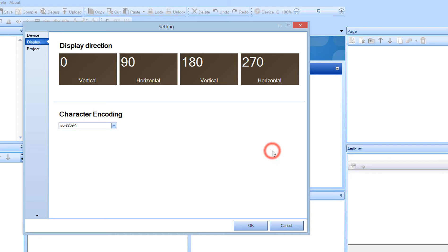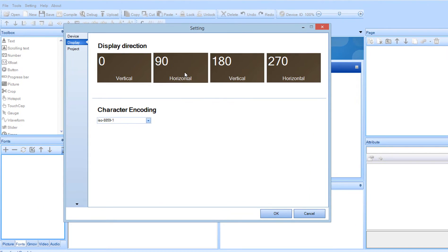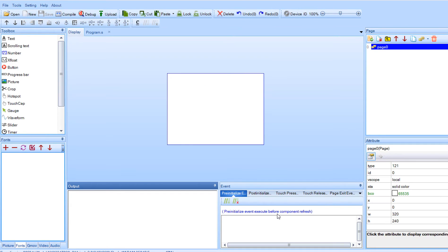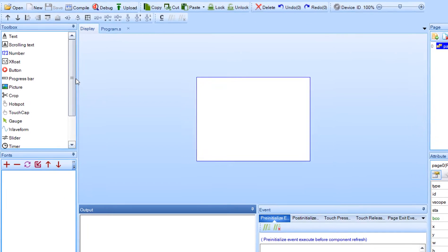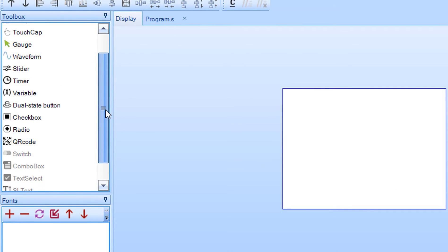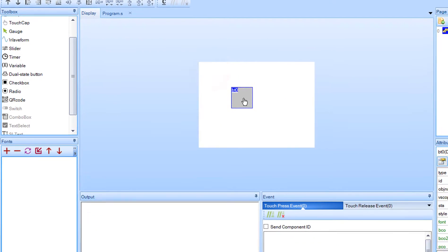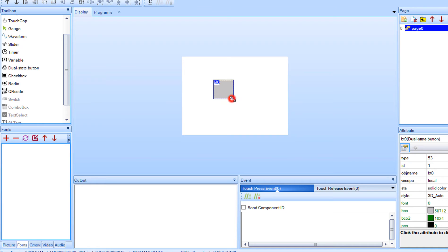You can find the model name on the back of the display. You will be asked to choose the direction — in this example we are going to use 90, horizontal. Click OK. Now on the left, find and add a dual state button. Place the button in the center and resize it a bit.